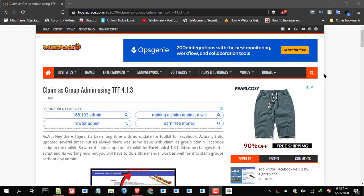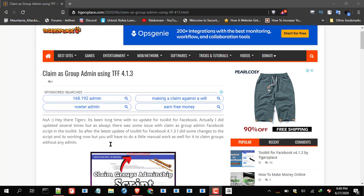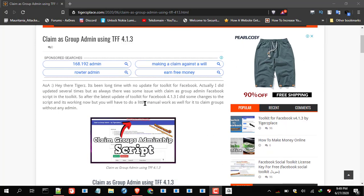Assalamu Alaikum, how are you guys? Welcome back to another video related to the toolkit for Facebook. I recently updated the toolkit with some changes and also fixed the 'claim as group admin' tool or script. I thought to make a video for it — there is some manual work involved in using this tool, and there will be some clarifications for some of the other tools as well, so make sure to watch to the end. Without any further ado, let's get started.